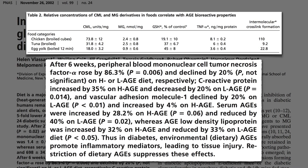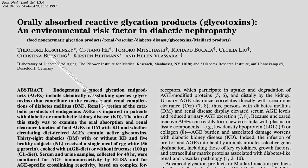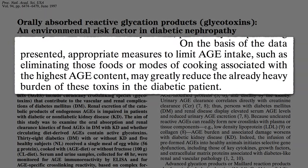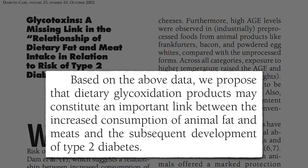The good news, though, is that restriction of these kinds of foods may suppress these inflammatory effects. Appropriate measures to limit AGE intake, such as eliminating these foods or sticking to just steaming and boiling meat, may greatly reduce the already heavy burden of these toxins in the diabetic patient. These glycotoxins may be the missing link between the increased consumption of animal fat and meats and the development of type 2 diabetes in the first place.